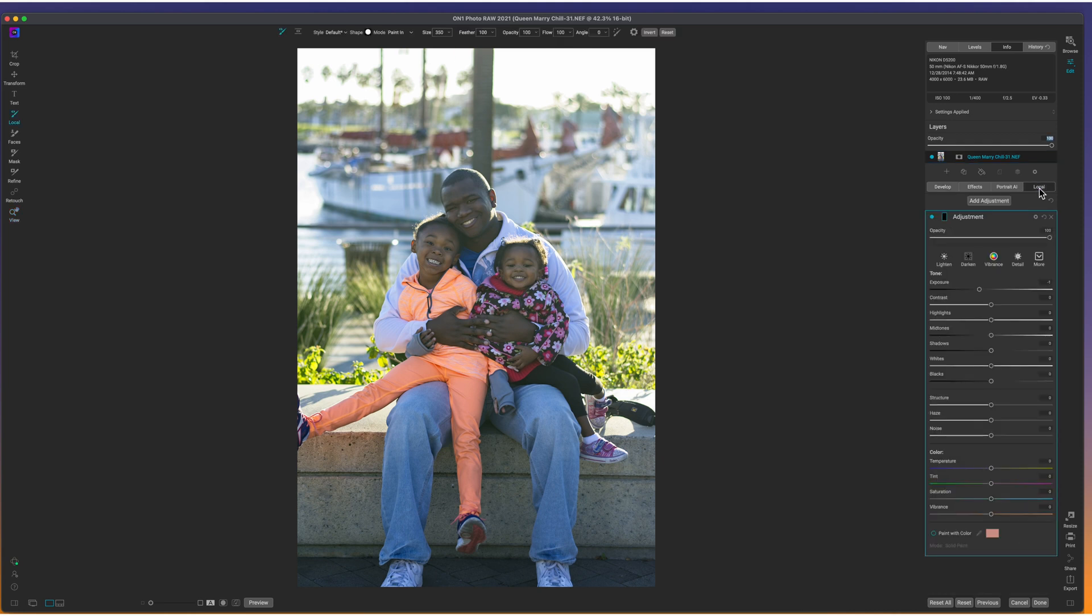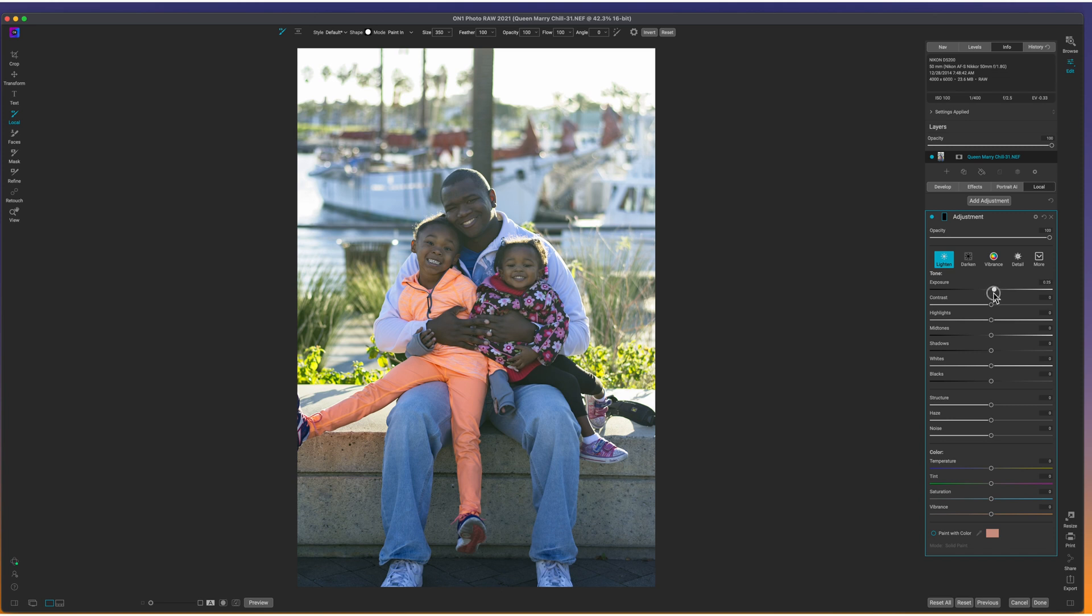And this defaults to darken. We'll click on lighten. And I'm going to bring this exposure down because I don't need that much exposure. And then we're going to open up shadows a little bit. And I think that's where I'm going to start.